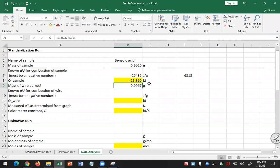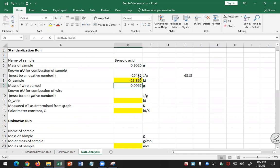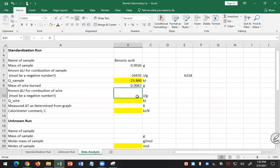My wire is given to four decimal places, 0.0067. What's the known delta U for the combustion of the wire? Do you have that in your pictures from last time from the fuse wire? It tells you how many calories per gram.